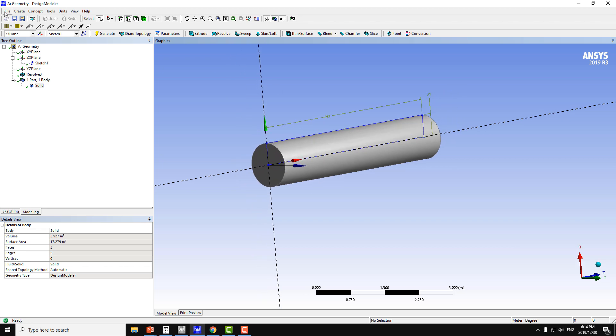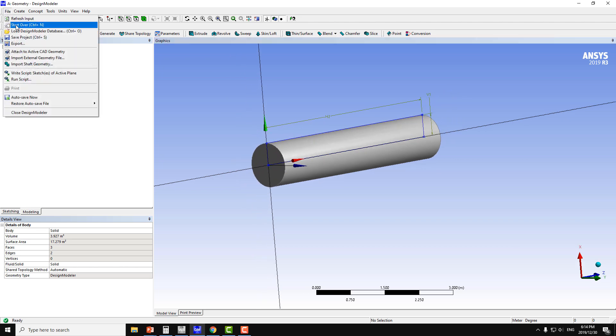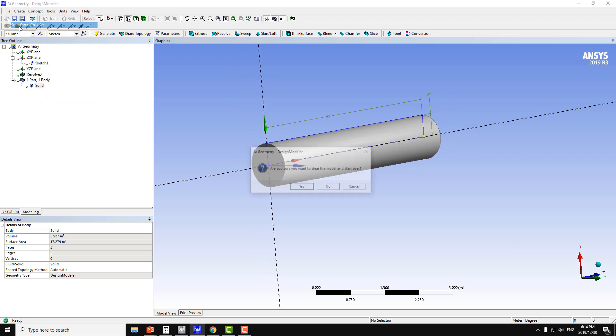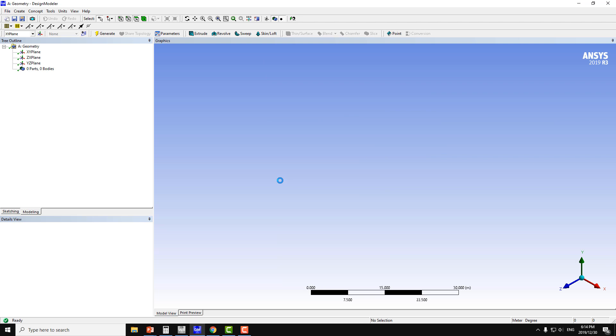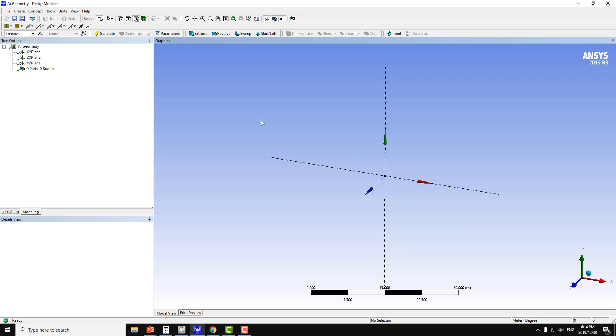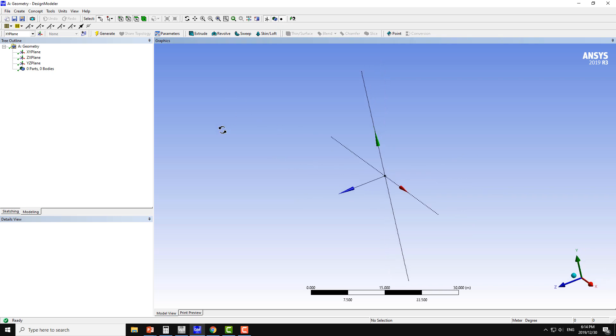I will go to file and start over. It will ask you are you sure you want to clear the model and start over, so say yes. You can display the XY plane or other planes with this command. After that I will create one line, or maybe multiple lines, and revolve them around the axis.